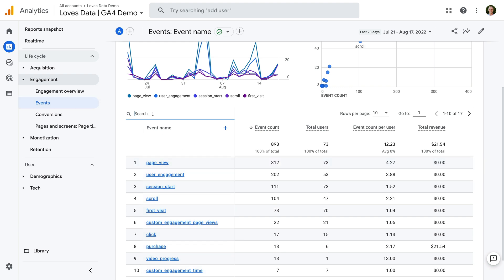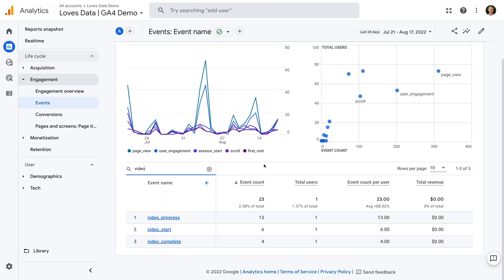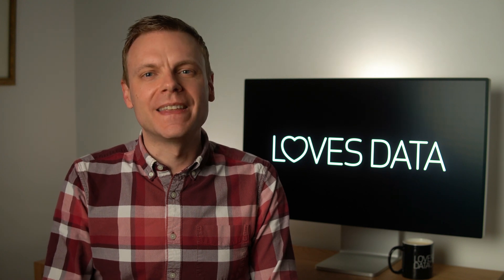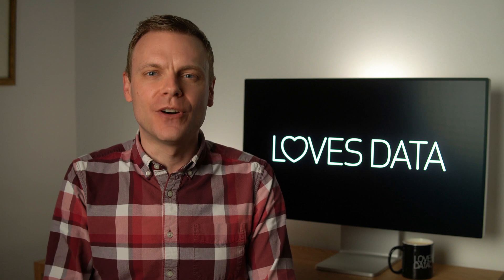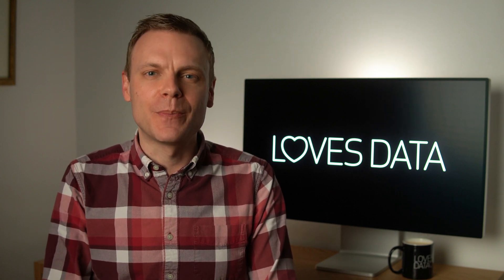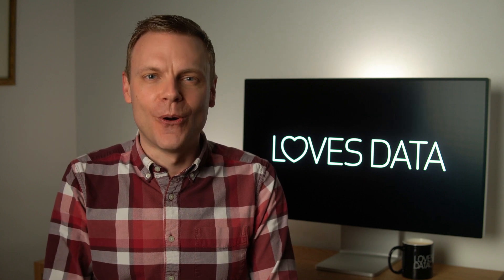Let's search for 'video' in the report. If you've tracked embedded YouTube videos using enhanced measurement, then you'll see video_start, video_progress, and video_complete events. In case you're not familiar with enhanced measurement, it's a feature in GA4 that lets you automatically track a number of important actions on your website, including when people watch videos, when they click outbound links, download files, and more.